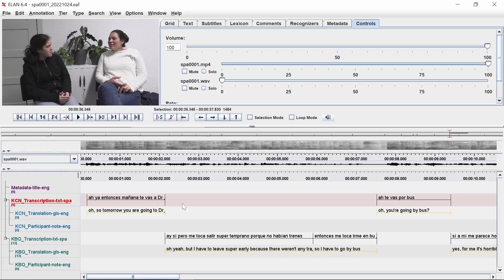In this tutorial, you will learn how to prepare your Elan annotation file for export. To begin, you should have your annotation file open in Elan.